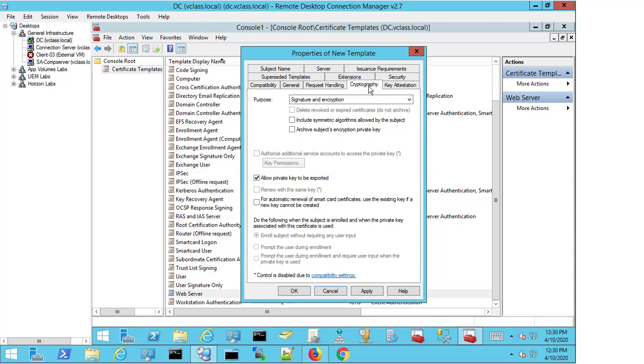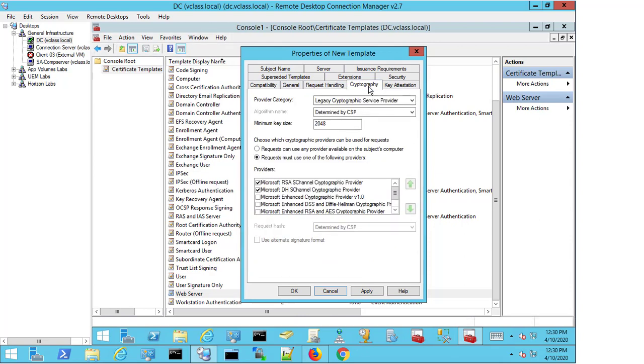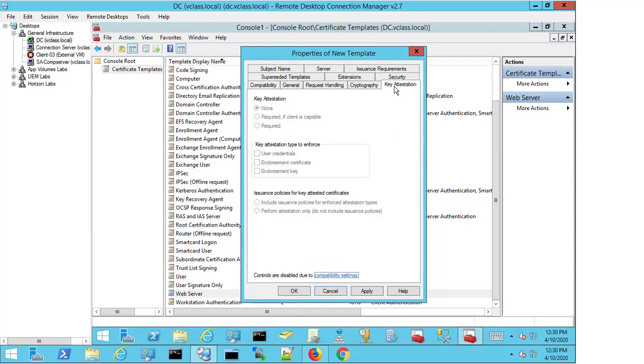If we look at Cryptography, we don't need to change anything here. We're at the minimum key size, which is fine, and we can then move on to the next option. We don't need to do anything here either.